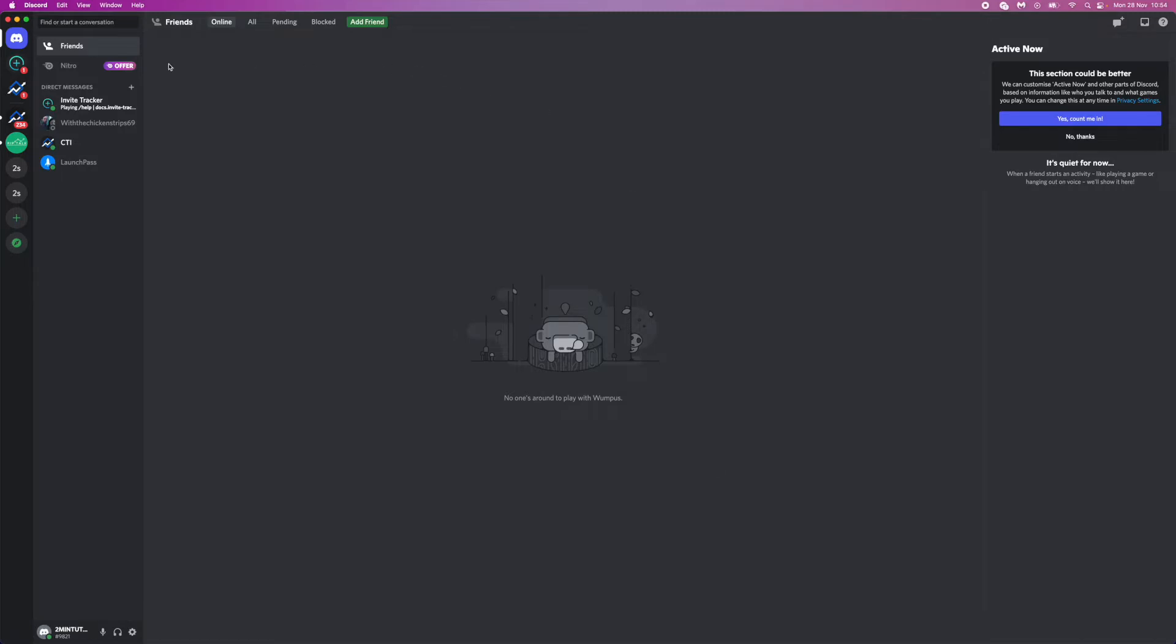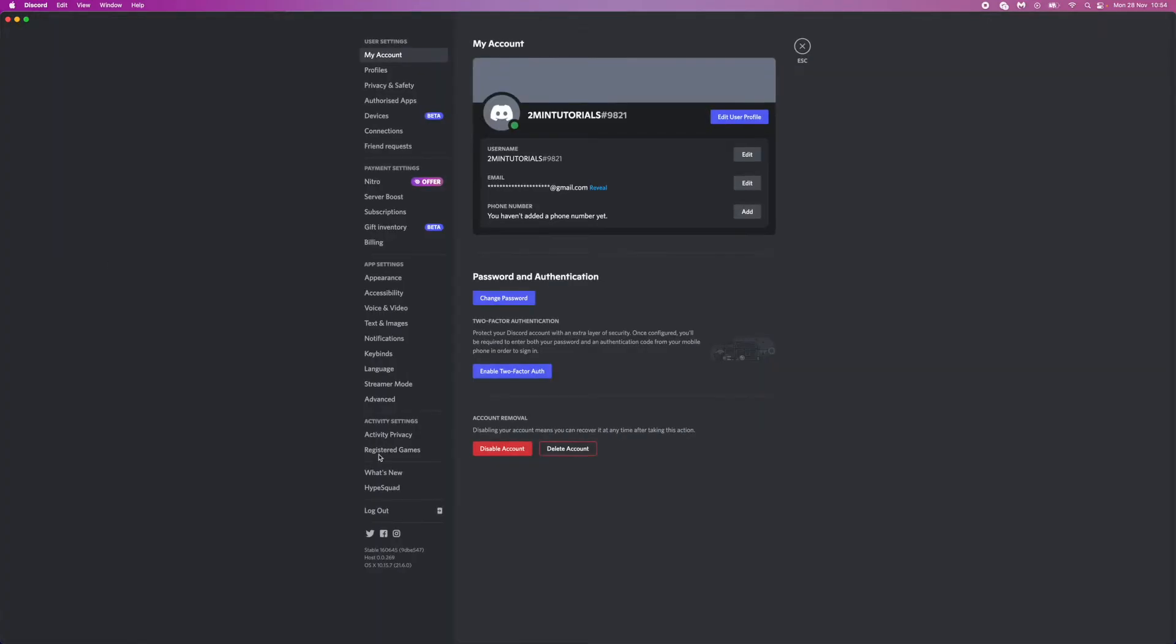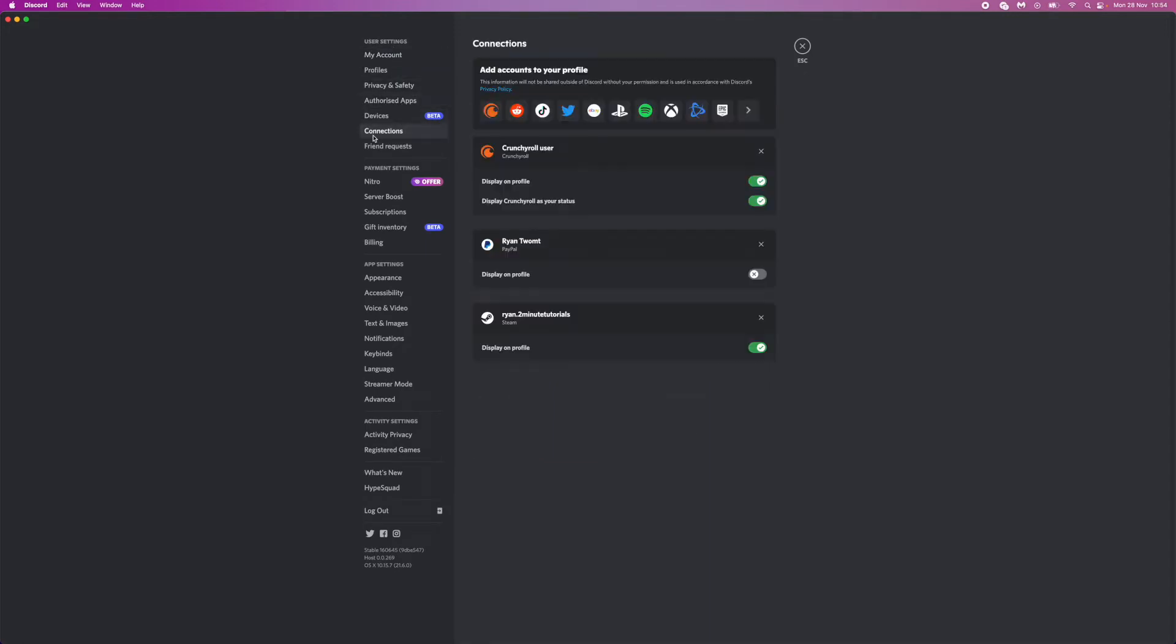First of all, come to the bottom left-hand corner and click on user settings. Come to the left-hand sidebar here and scroll down until you find connections, then click on this.